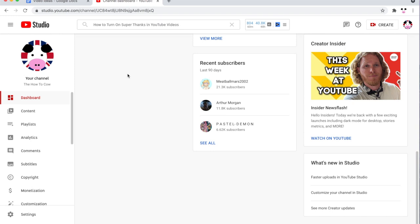Similarly on Android as well, you need to go to the web browser on there to get to a page like you're seeing right now, like your YouTube Studio dashboard.